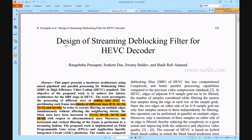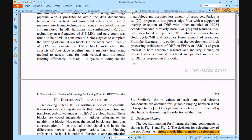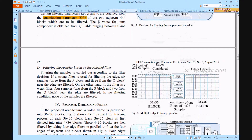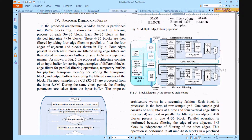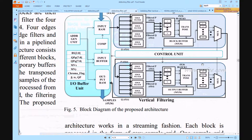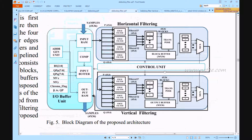One base paper is the design of a streaming de-blocking filter for HEVC decoder, also working with 64x64 samples. The architecture given in Figure 5 shows this block diagram, representing the input buffer, horizontal buffering, vertical buffering, and control unit. This input buffer loads parameters including bs, qp, qpq, mvx, mvy, chroma flag, beta, tc, and qp. The input buffer works on 36x36 image sizes.